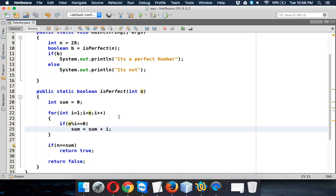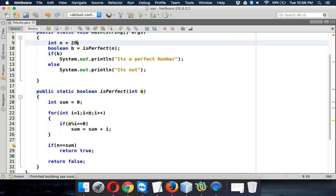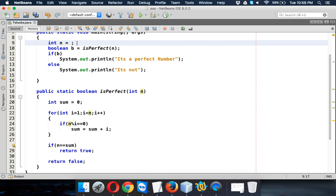Simple. And if you run this code now, it's a perfect number, right? If I change this value to 27 and if I run this, it says it's not. The same thing goes for 6. If I run this, it says it's a perfect number.